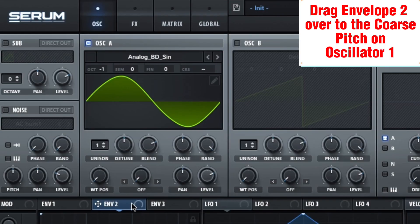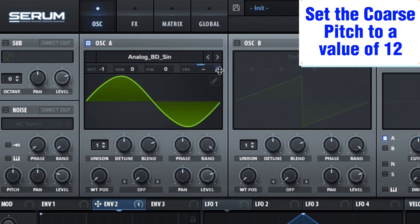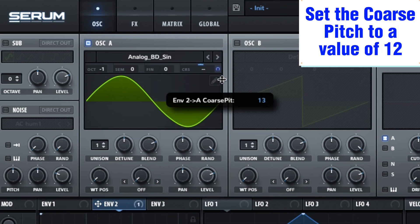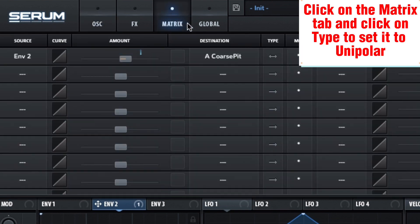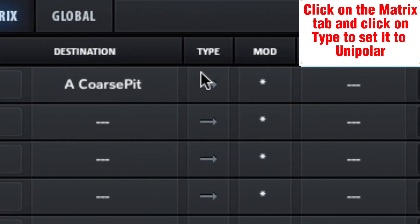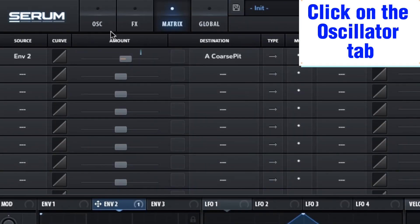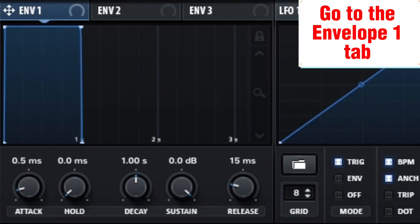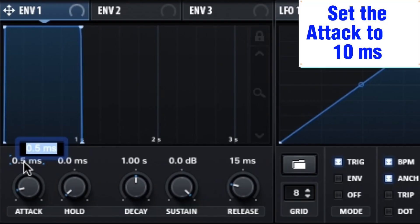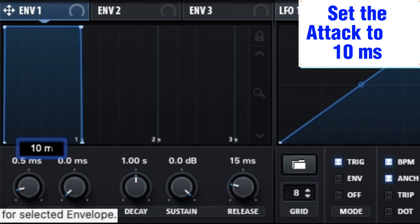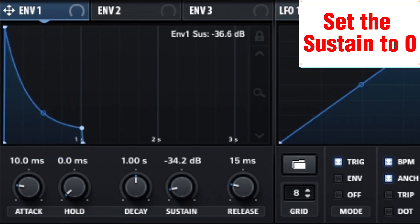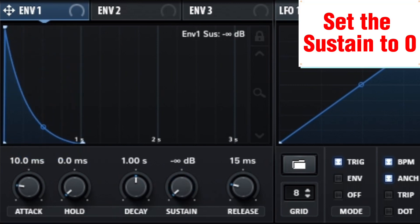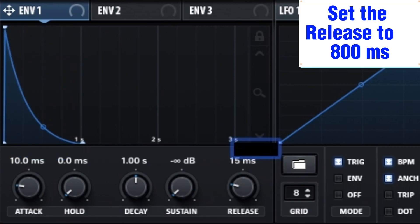Drag Envelope 2 over to the coarse pitch on Oscillator 1 and set the coarse pitch to a value of 12. Click on the Matrix tab and click on Type to set it to Unipolar. Click on the Oscillator tab, go to the Envelope 1 tab, set the attack to 10 milliseconds, set the sustain to 0, and set the release to 800 milliseconds.